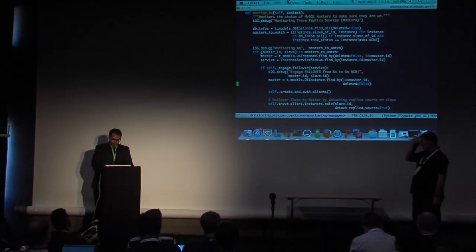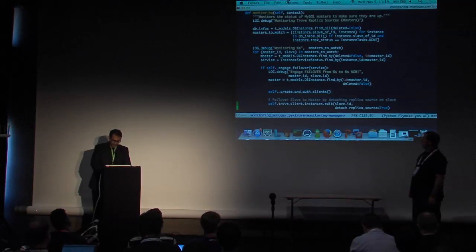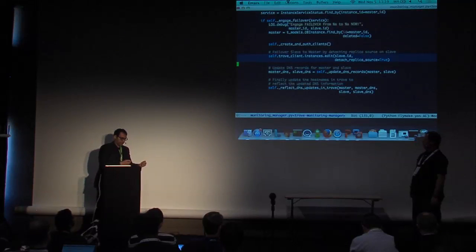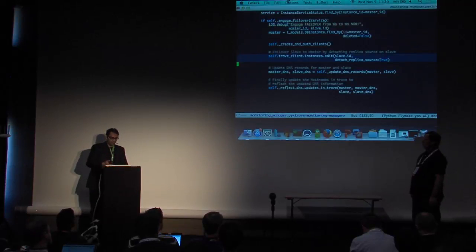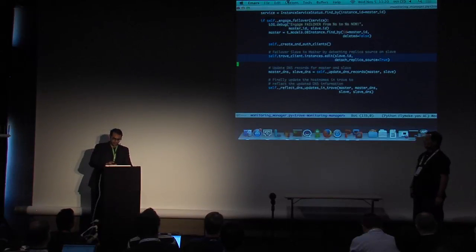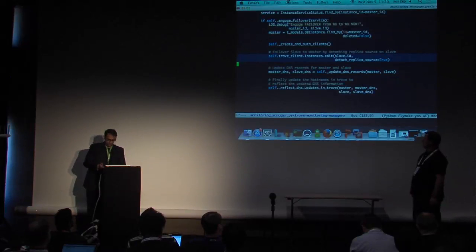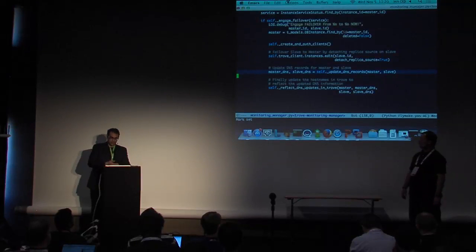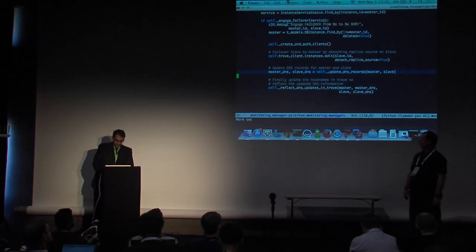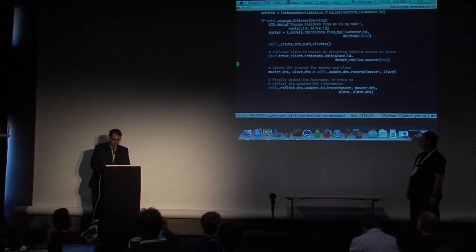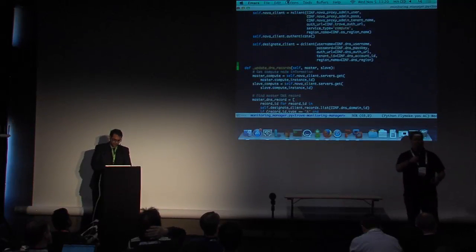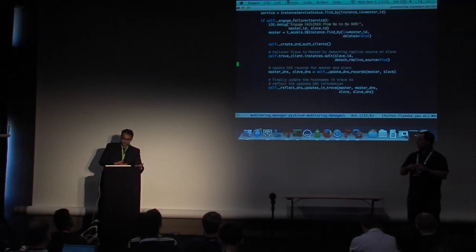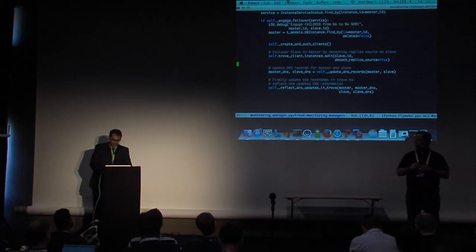This is the failover API where you call instances edit and detach replica_source. At that point your slave is no longer getting data from the master — it's its own master. That's equivalent to promotion. Then this is talking to Designate to actually switch the DNS records to do the failover, so all your applications can now talk to your slave instead of the master. All of these functions will be posted on GitHub. We also want to update Trove records to be consistent with the Designate records — so the master has the new DNS and the slave has the new DNS.